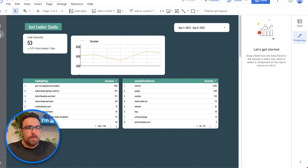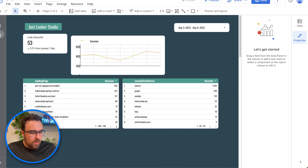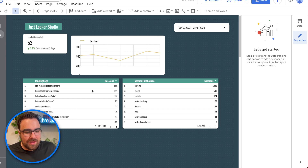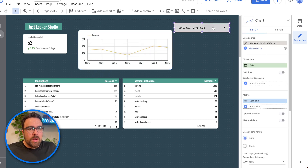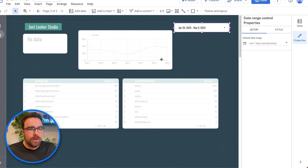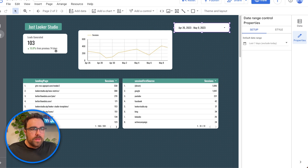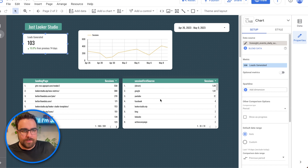Here is a report that we have. You can see it has basically everything you'd ever wanted and more. We have sessions over time, the number of leads generated, a landing page table, and a session source.